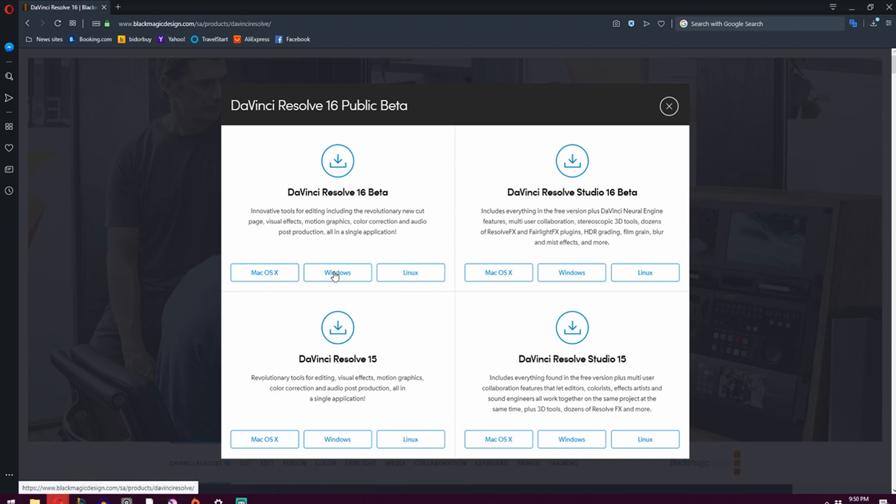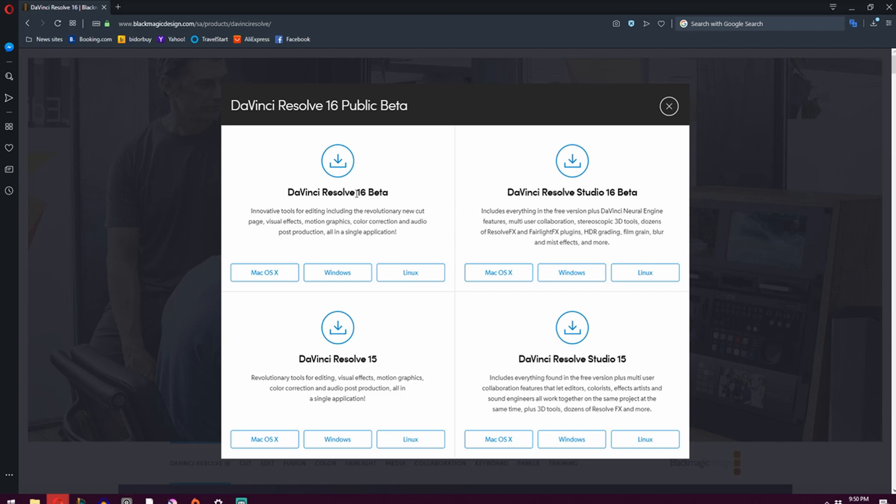If for whatever reason after installing this it isn't working for you or it's crashing too much, you can roll back and install DaVinci Resolve 15, which will have all the same tools. I just prefer 16. It's working really well for me. It does crash from time to time, but it hasn't been anything detrimental or too time consuming.